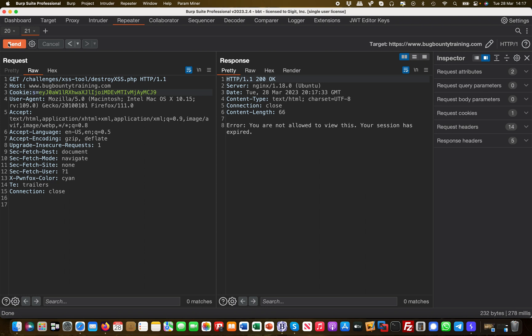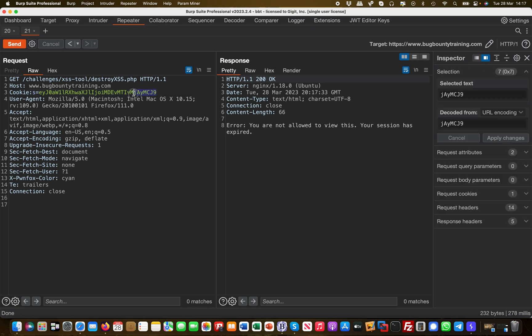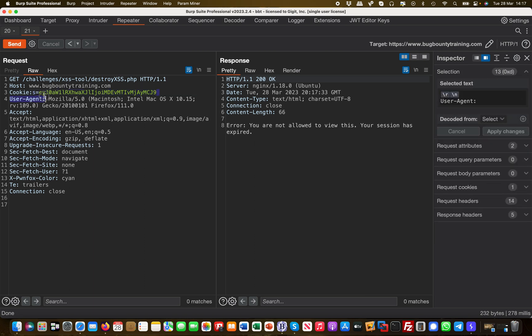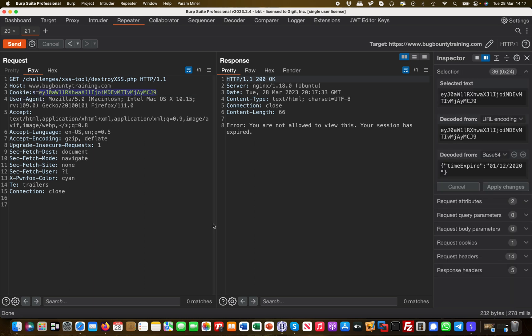And then it says, oh, you're not allowed to view this, your session has expired. That's different now. There's certainly something off with the cookie, or a cookie is required in order to gain access to that functionality. Let's take a look at the cookie in a bit more detail. I can immediately see that this is Base64, and I immediately see why it doesn't work because the expiry date of that specific cookie was on the 1st of December 2020.